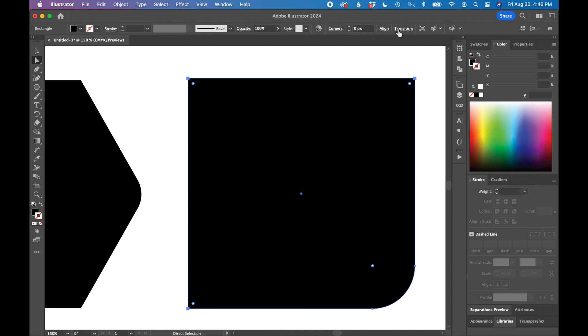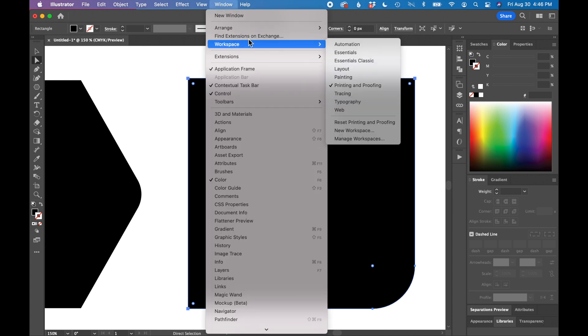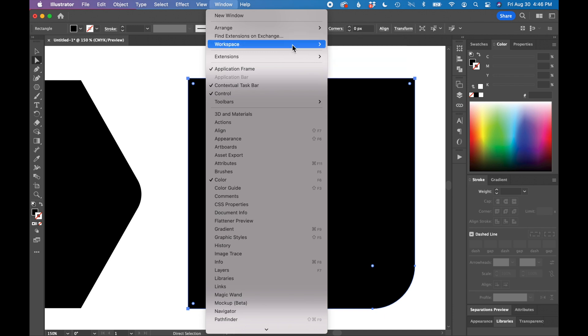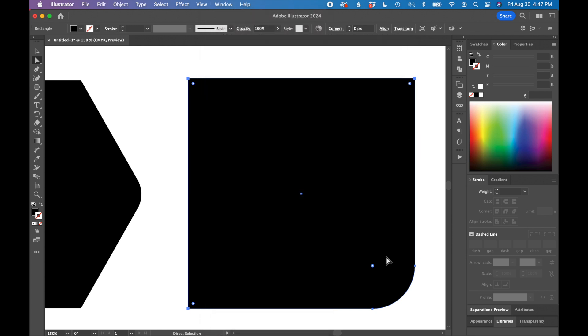If you don't see that, you can go up to Window > Workspace and play with some of these workspaces and see which one has the corner radius at the top. I'm using the Printing and Proofing workspace. If I have my shape selected, I can also change the corner radius up top if I select that edge.